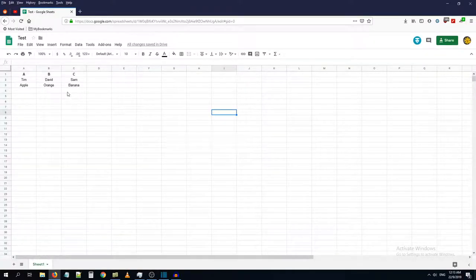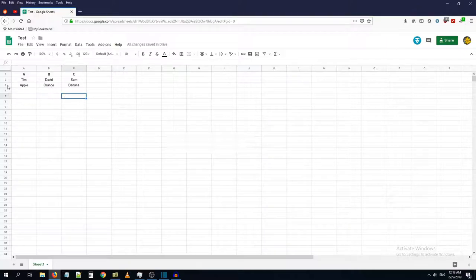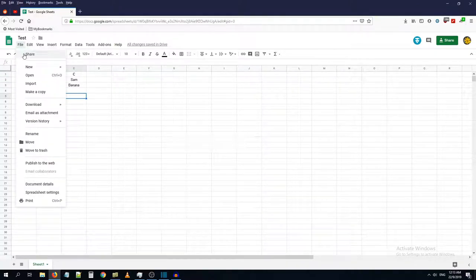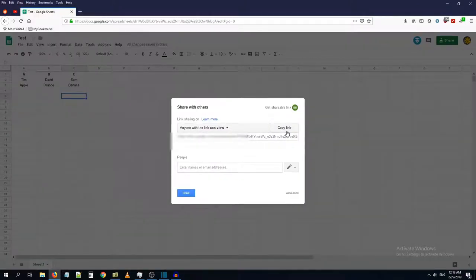So let me get the link for this document and open a new session.